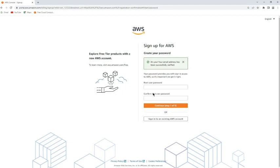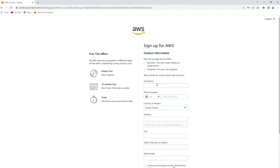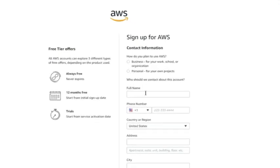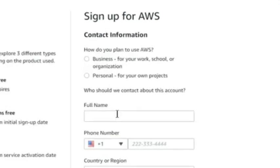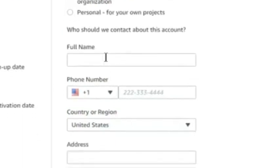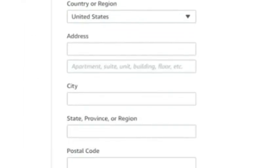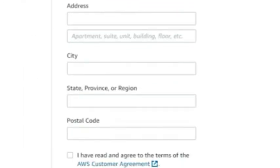After you have confirmed your password, click on continue. In here you have to choose how you have planned to use AWS. You can choose for business purposes or your personal use. Then provide your name,